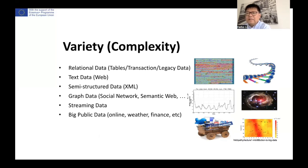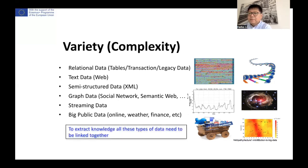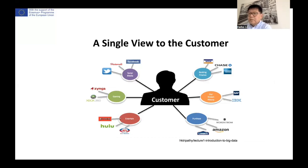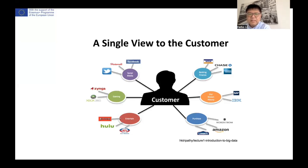In addition to volume, another crucial factor is variety — the complexity. Data comes from various different sources, each with its own unique forms or structures, which we normally call unstructured data. To extract knowledge, all those types of data need to be linked together. To create a complete profile of a customer, we need to combine all their data to form a unified image of the person — for example, data from the bank, data from social media, and data from shopping.